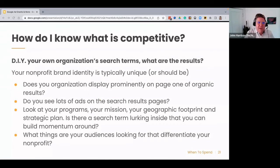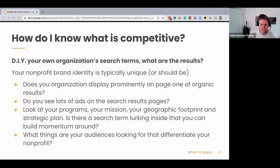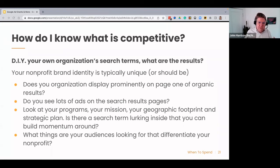How do you know what's competitive? The best thing you can do is search your own organization's terms and see what comes up. Your nonprofit brand should be unique — does it display prominently on page one of organic results, or are you on page two or three? Do you see lots of other ads cluttering that search results page? Take a look at your programs, your mission, your geographic footprint, and your strategic plan. Are there search terms lurking inside that you can build momentum around? What are some things your audiences are looking for that differentiate your nonprofit?